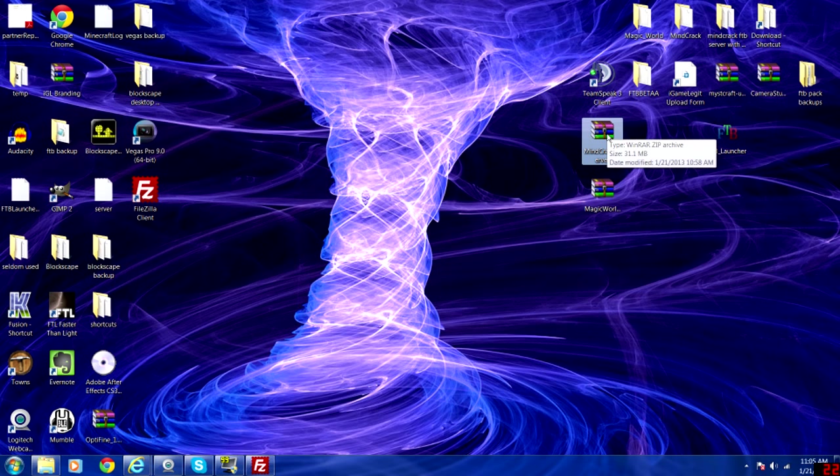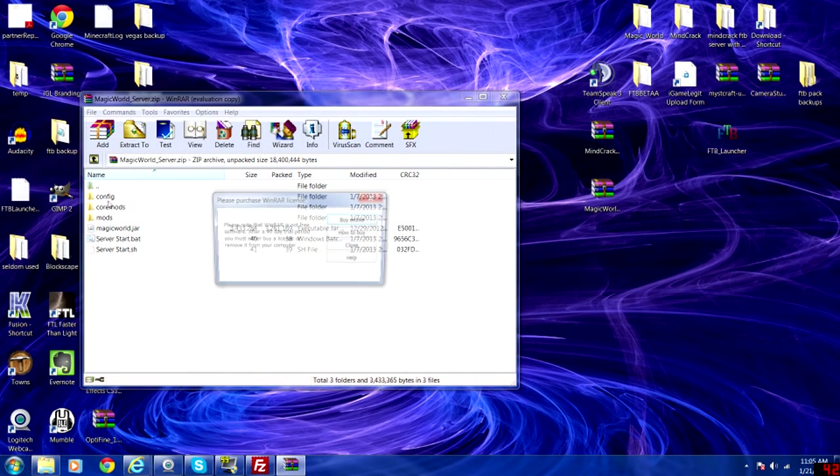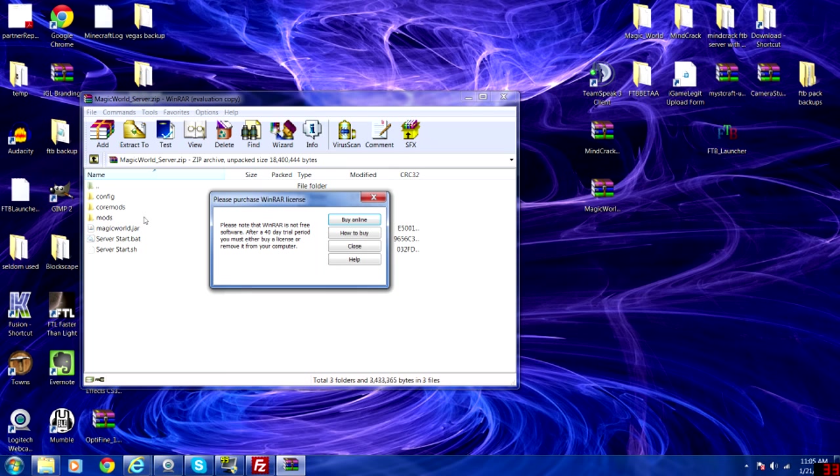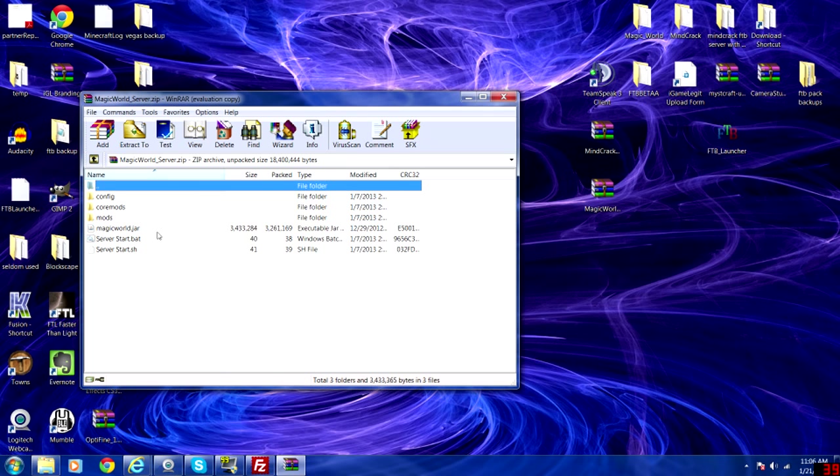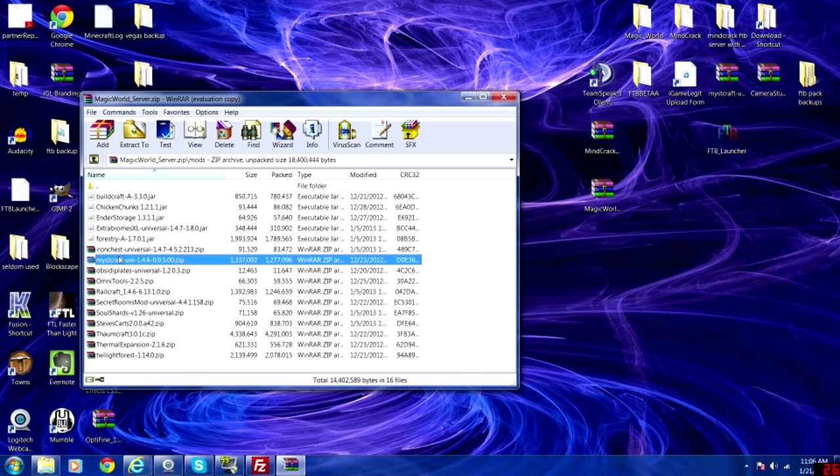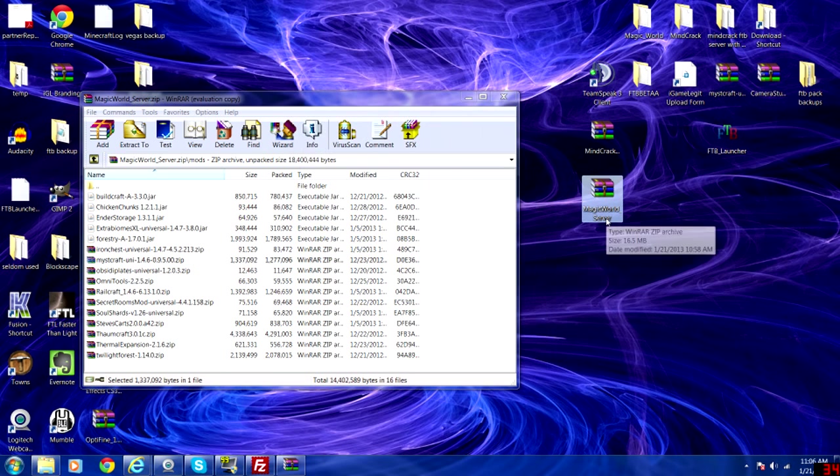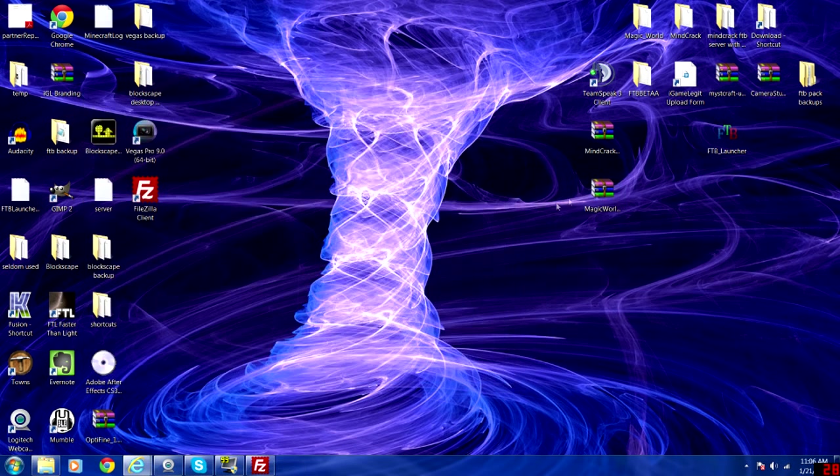You want to go ahead and open up Magic World. Take this mod, Mystcraft Uni, and drag it outside of the actual box onto the desktop or wherever that folder is. Now I already have it on my desktop again.